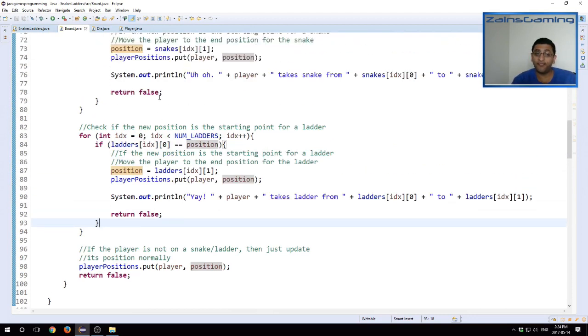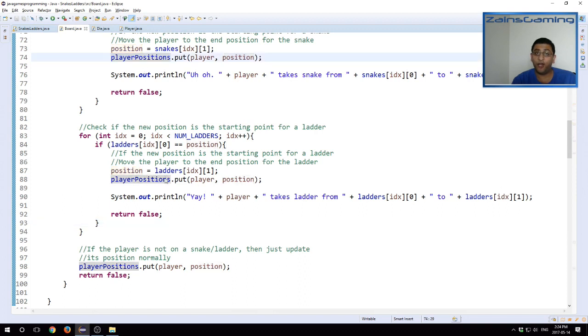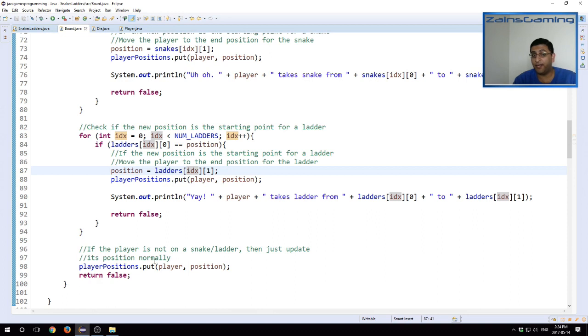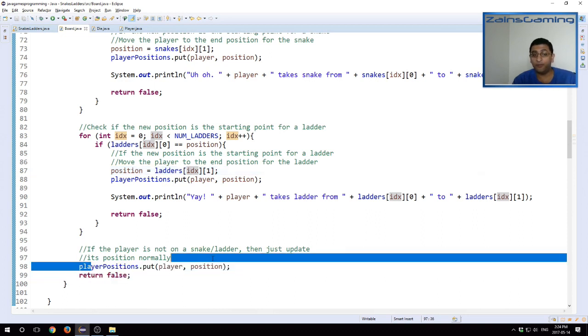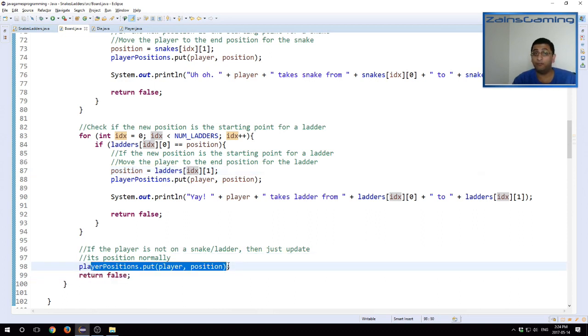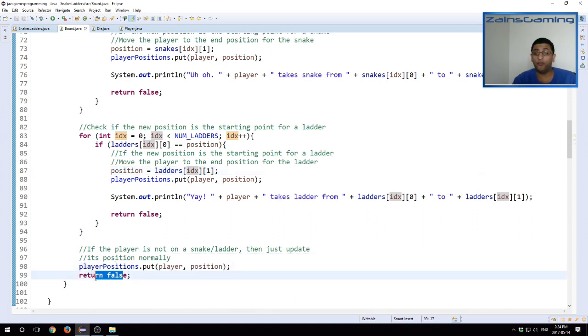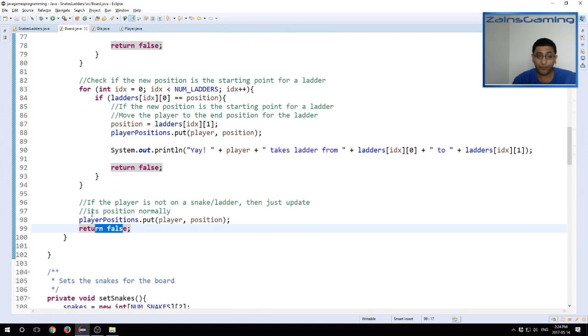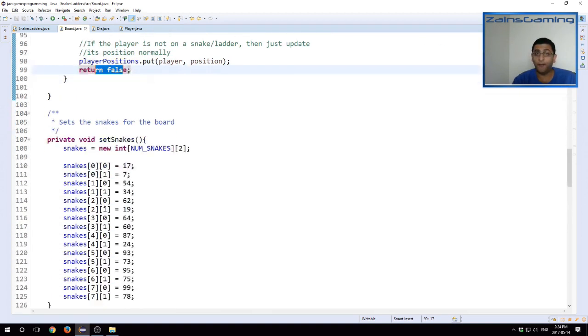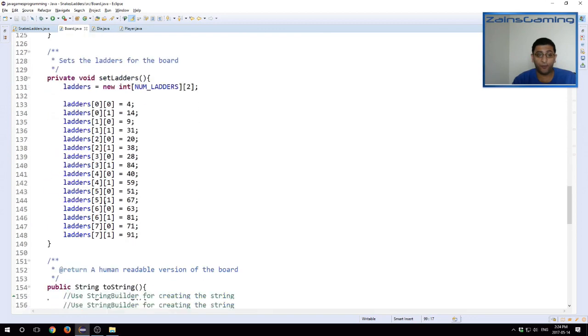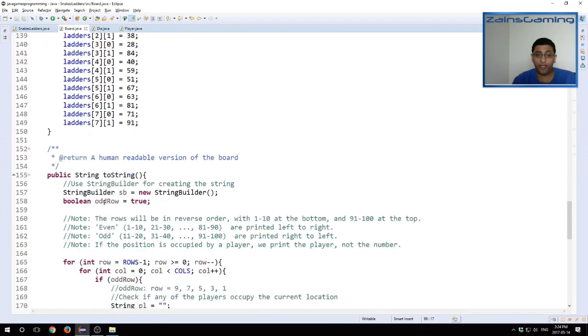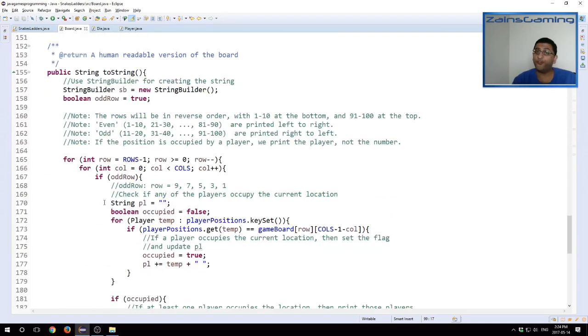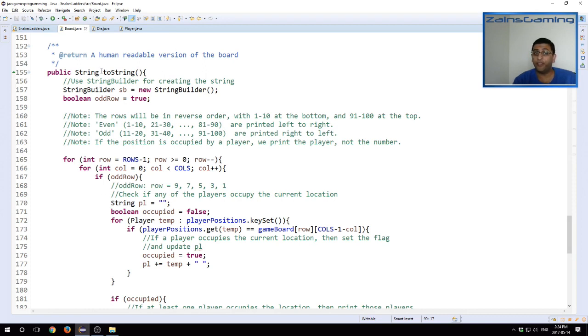We can use this to verify down here. None of these values are 100. There's no ladder starting at 100 or ending at 100. So if neither of these is the case, meaning the player didn't land on a snake or a ladder, we know that the player just ends at a normal location. So we update the position normally, and we return false because we know that the player hasn't landed on 100 here. And one other method that we have is a toString method.